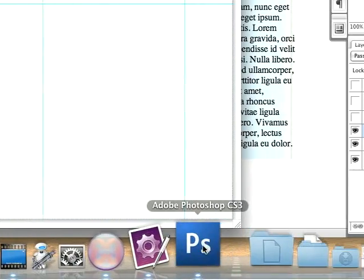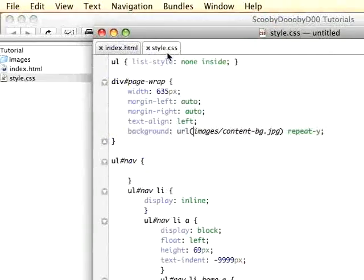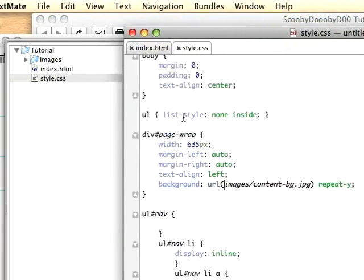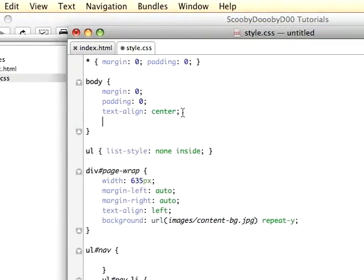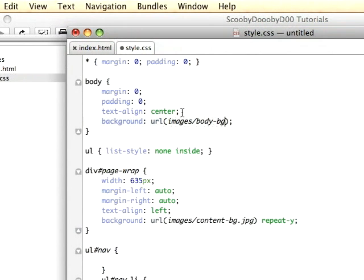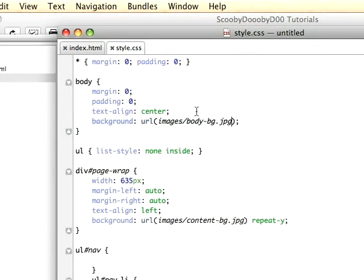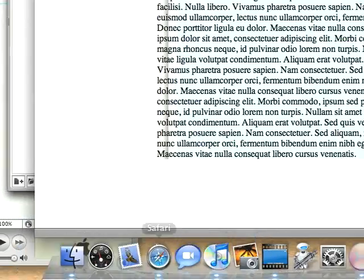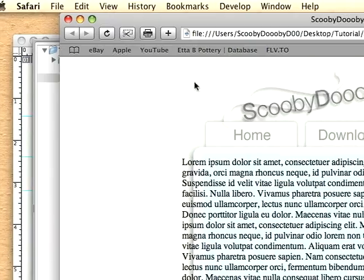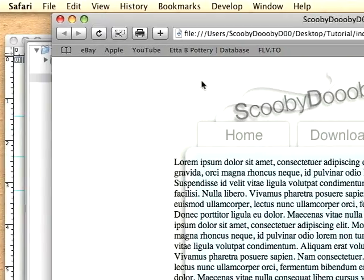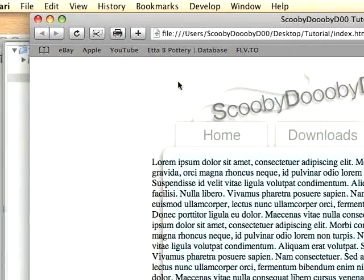Now if we go back over to TextMate into our style.css, in the body we'll add a background URL for images body-bg. We don't have to add anything because by default it's going to repeat horizontally and vertically. You'll notice that it just filled in and you can't even tell that those things don't match.